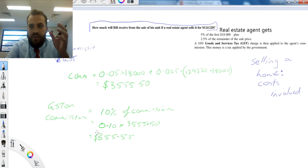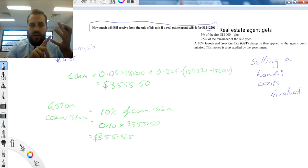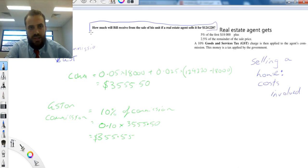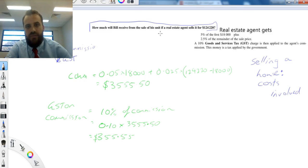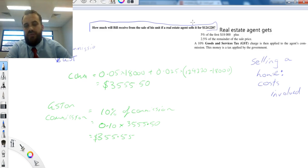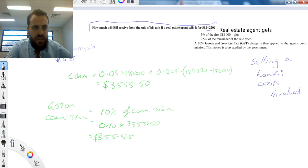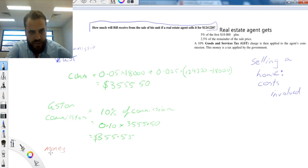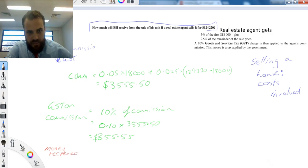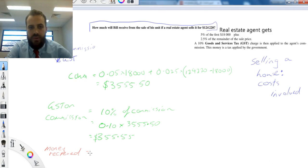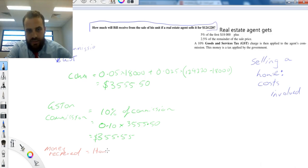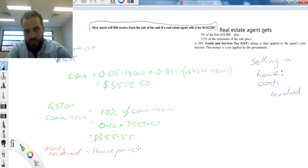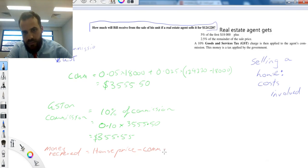Okay, so that means that you... Let's look at the question again. How much will Bill receive from the sale of his unit if a real estate agent sells it? Okay, so the final amount of money that this guy's going to receive is going to be equal to the house price minus the commission minus the GST.